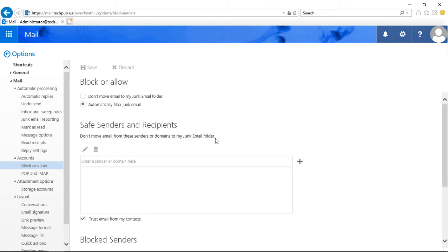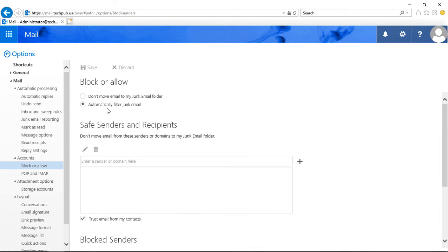So let's start with safe senders. We see the option to don't move email to my junk folder, automatically filter junk email. Of course you probably want to have automatically filter junk email in there.